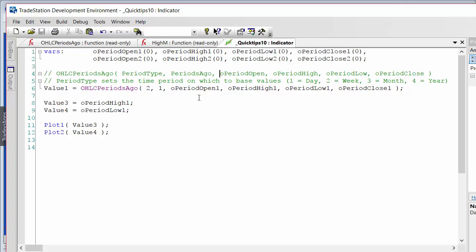The rest of these inputs are returning values — for example, returning the period open, period high, period low, and period close. Just to demonstrate, we're going to be looking for the period high and low and plotting those on a chart.